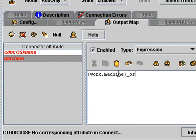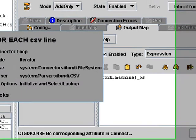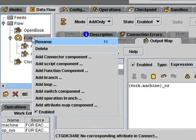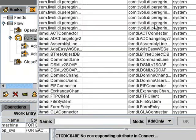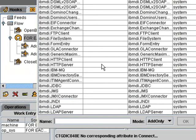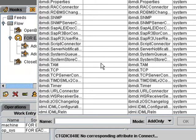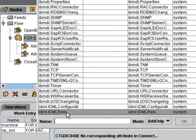So now we've added our two CIs. And the last step is to add the relationship installed on. Again, we add a connector under this loop. Go to the bottom. This time we choose the IDML relationship. And here I'll say add installed on.